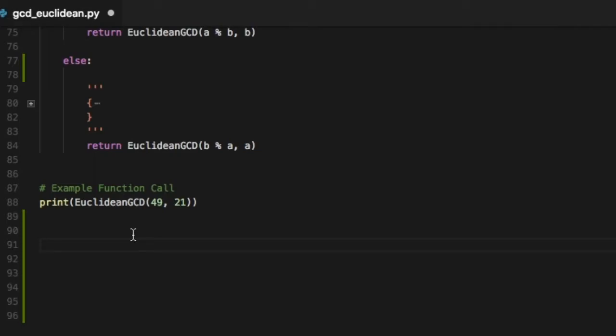The algorithm basically states that the greatest common divisor between the two numbers does not change if the larger number is replaced by its difference with the smaller number.